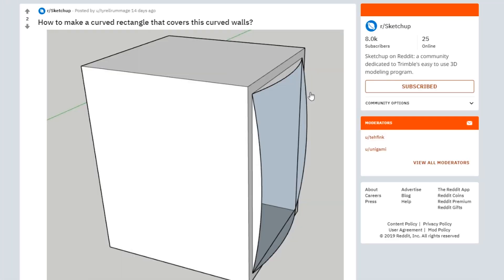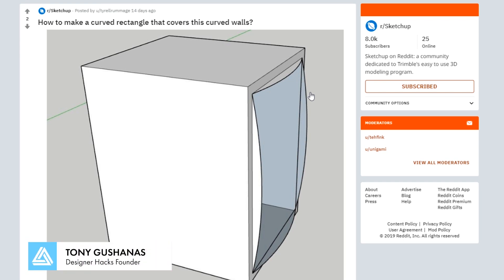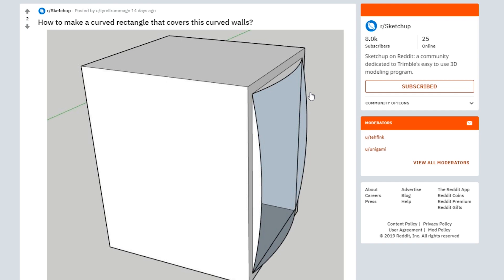All right, so a lot of people in the answer to this question on Reddit were saying that you could do this with different plugins. And that's certainly true, but no one was talking about how you could do this in SketchUp without using a plugin. It's actually pretty simple. So I figured I'd chime in and make this video showing how you can make these four arcs in the vanilla version of SketchUp.